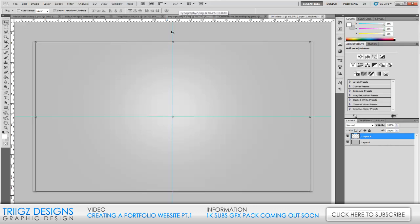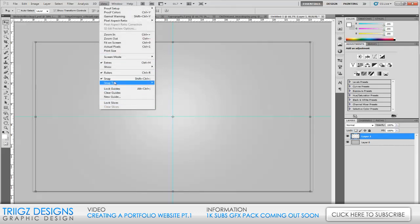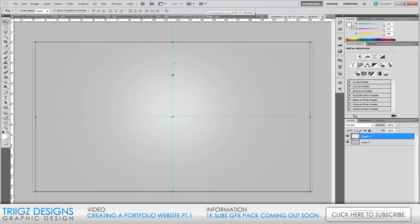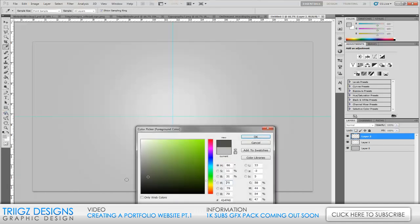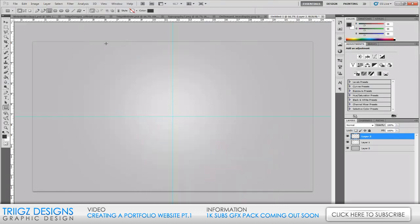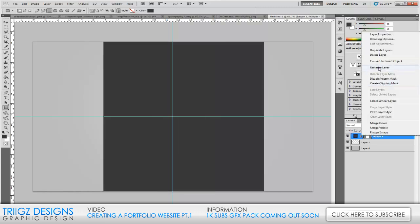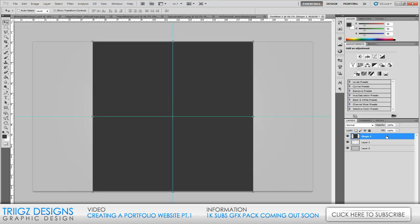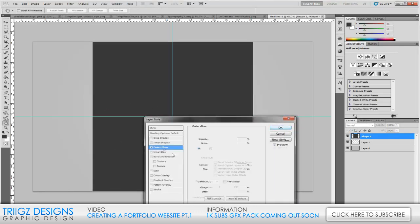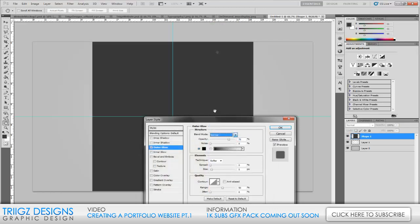I have my guides up — those are easy to add: go to View, go to Rulers, then drag guides to the center on the top and bottom. After that, make a new layer, go to your rectangle tool, select a dark gray, and make a bar like that. Rasterize that layer and center it on the page. Then go into the layer styles and add an outer glow — bring it down to black, normal, size of 10, and bring the opacity down to 40% for just a little bit of glow on the edges.